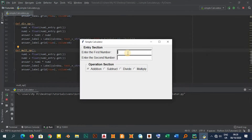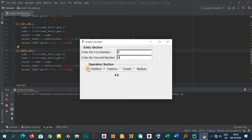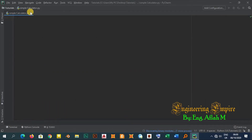Hello everyone, welcome back. In this video we are going to see how to create a simple calculator using the tkinter module of Python. The main aim of this video is to give a basic concept of how some widgets of tkinter work.